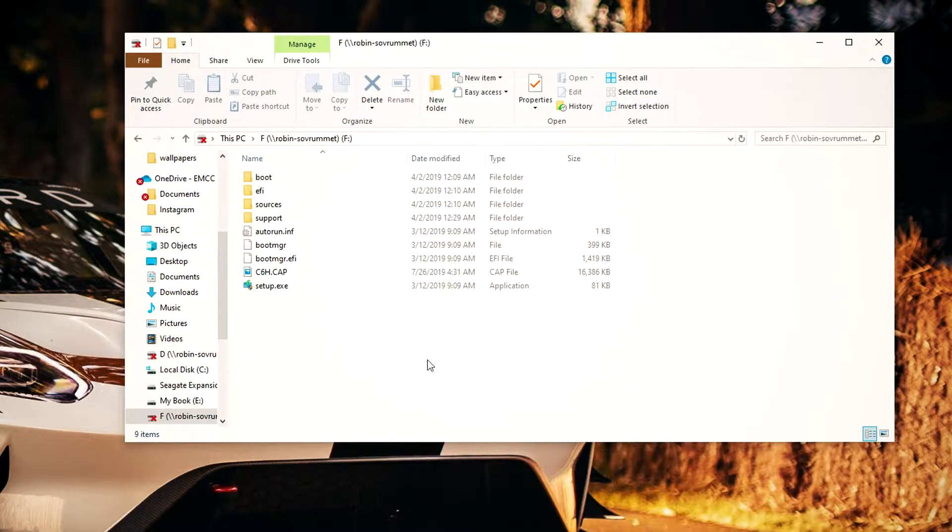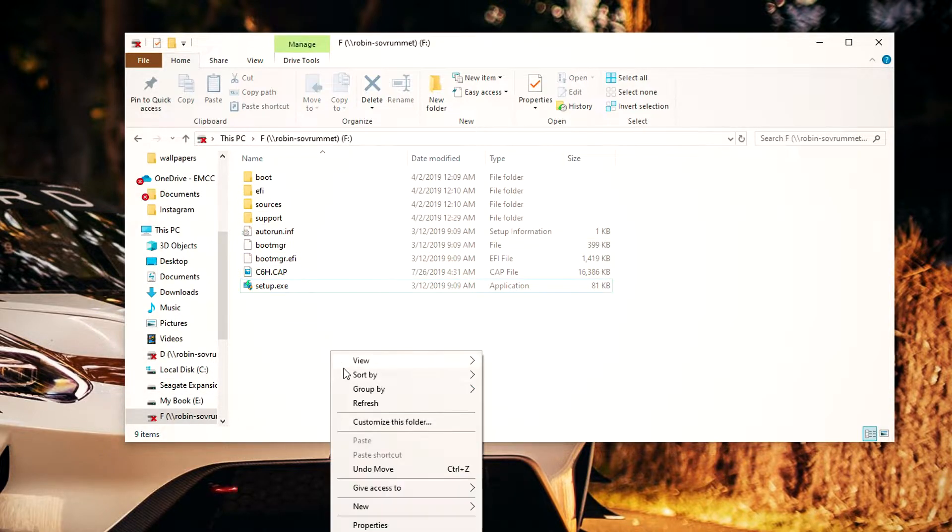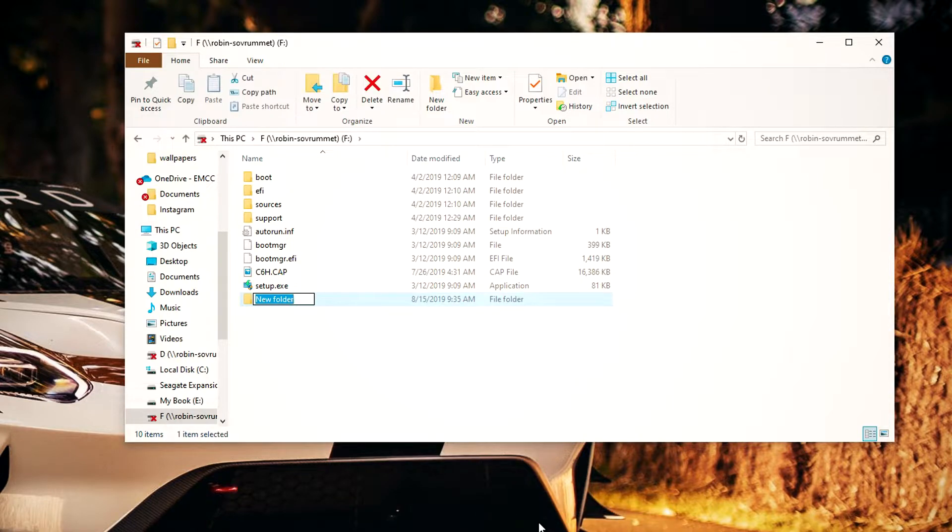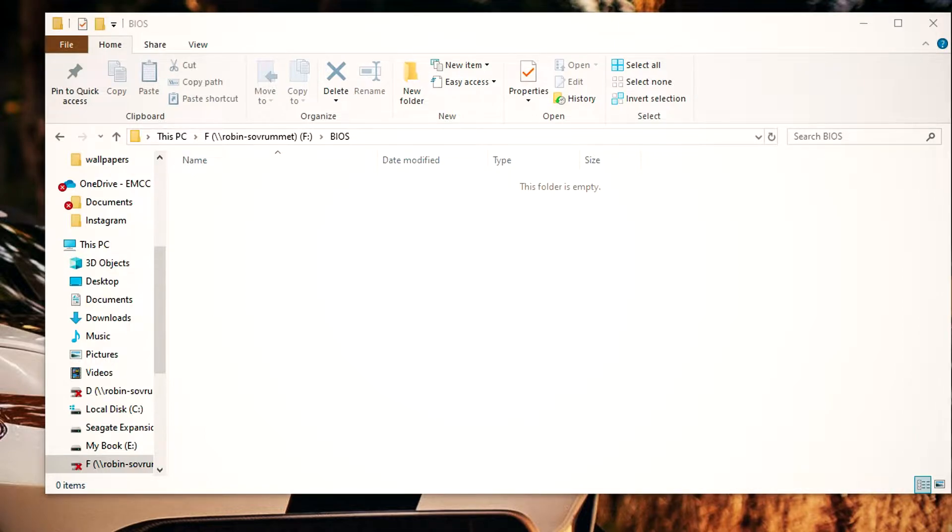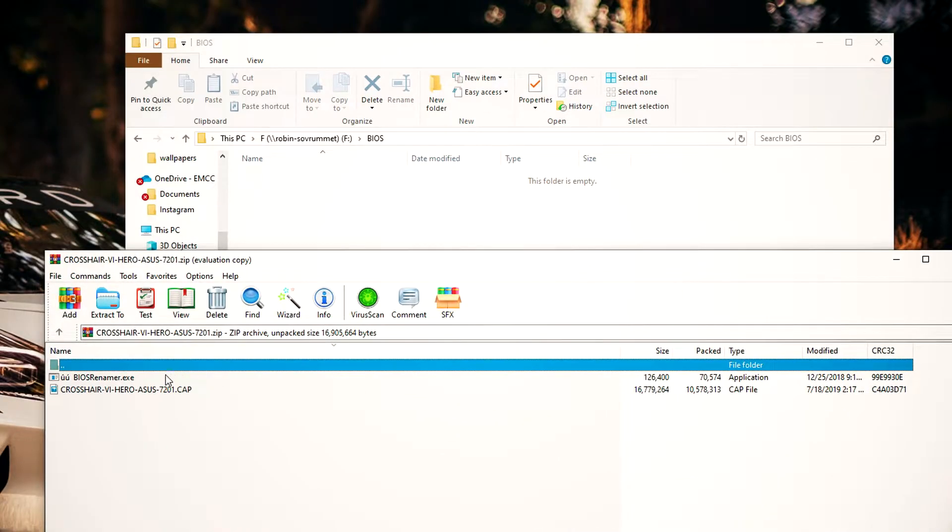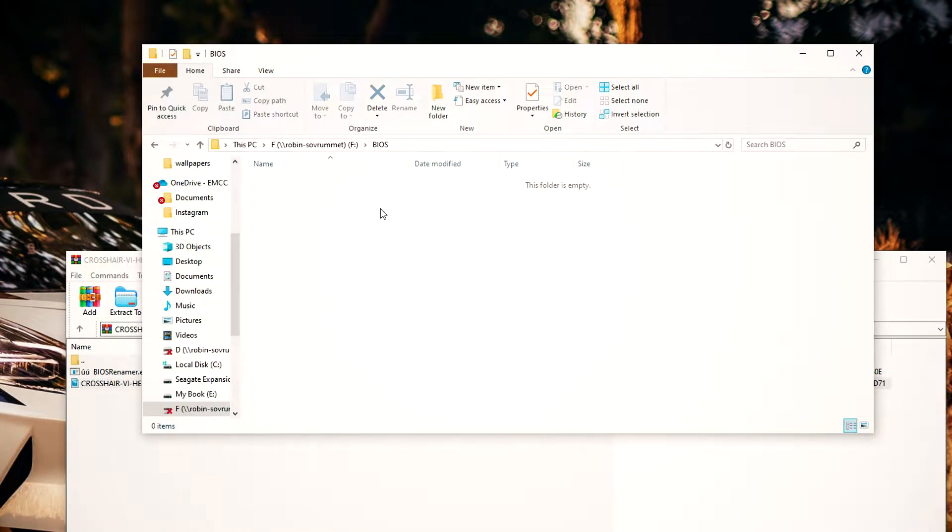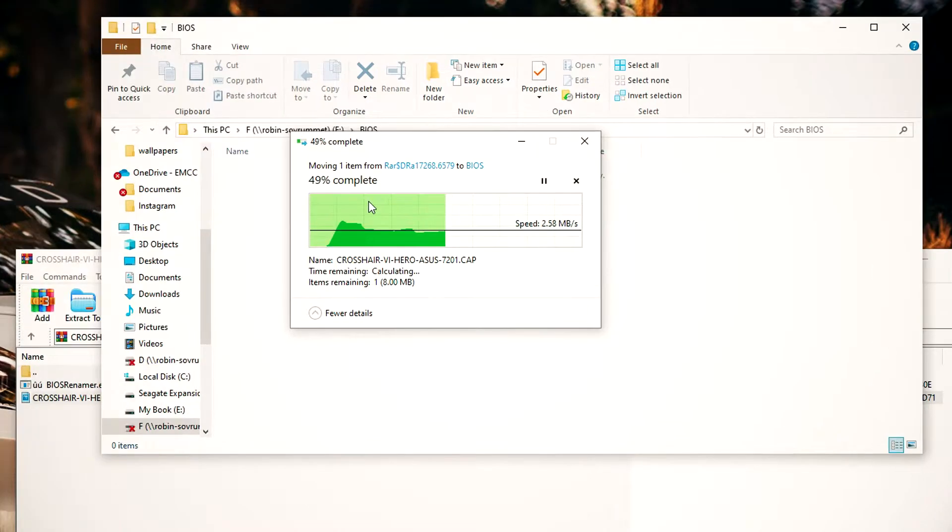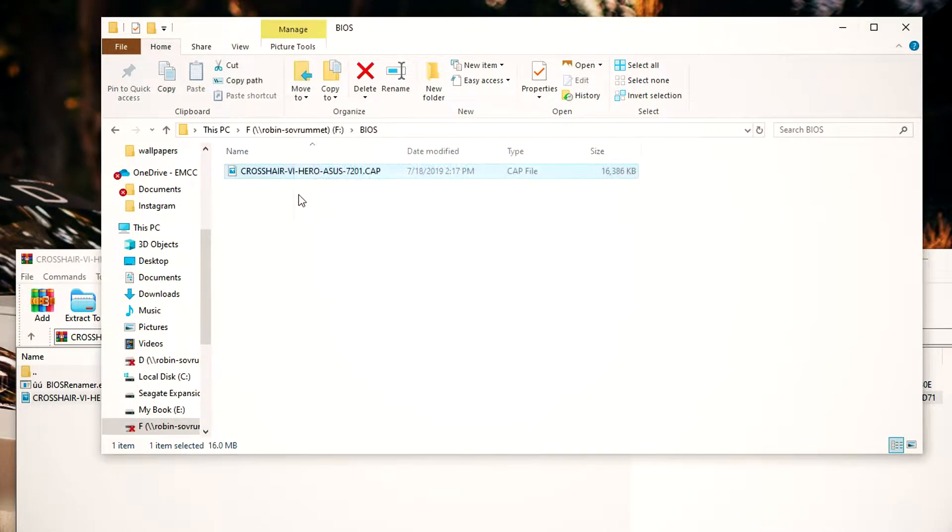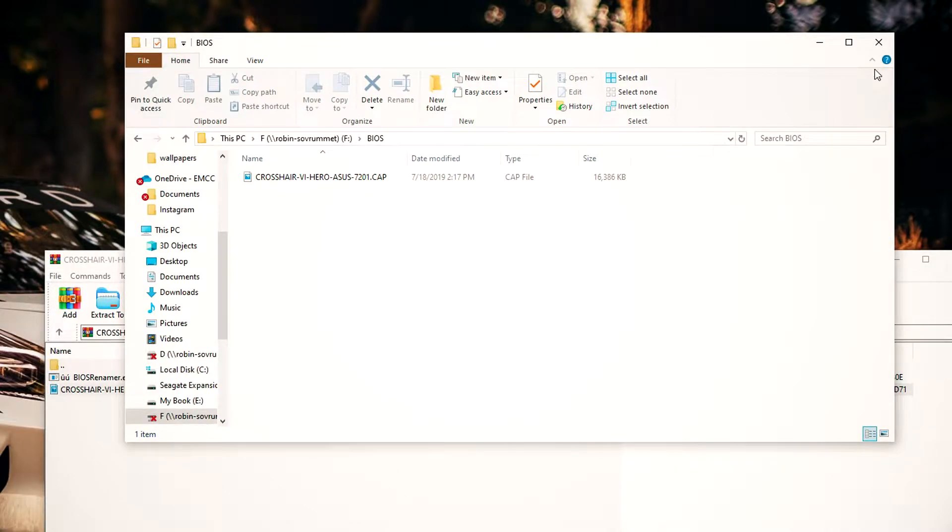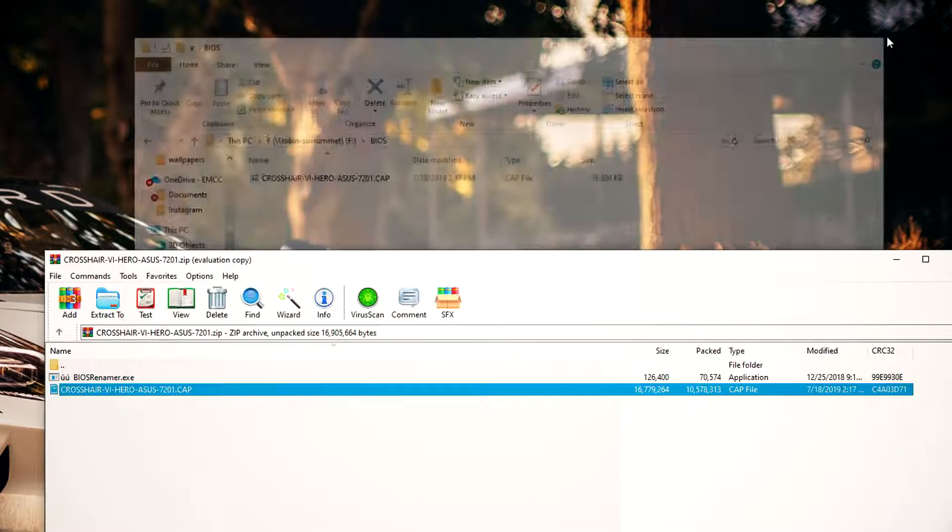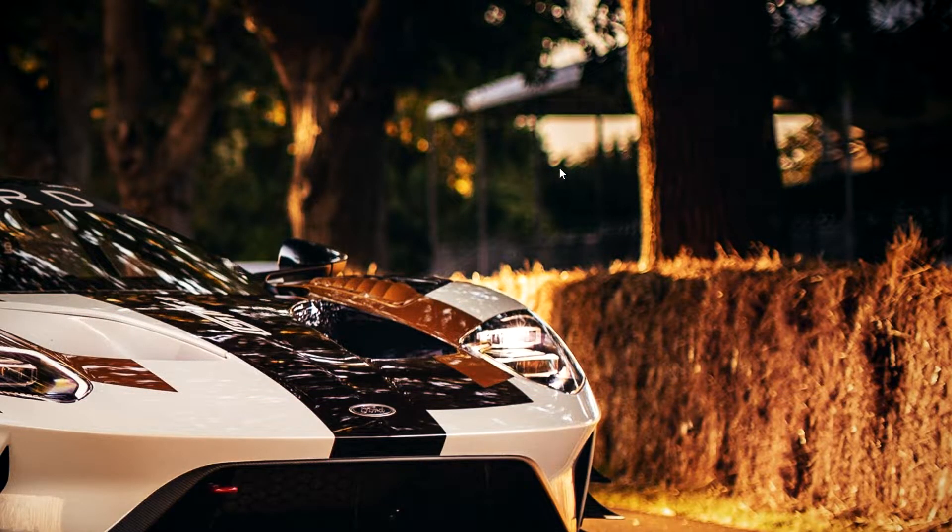Alright, so we got the USB stick. What I like to do is create a new folder, name it BIOS, and then drop the file inside the BIOS folder. You can rename the file if you want to—you don't need to, but you can. We're not gonna do that. I'm just gonna quit this, reboot the computer, and be back in two seconds.